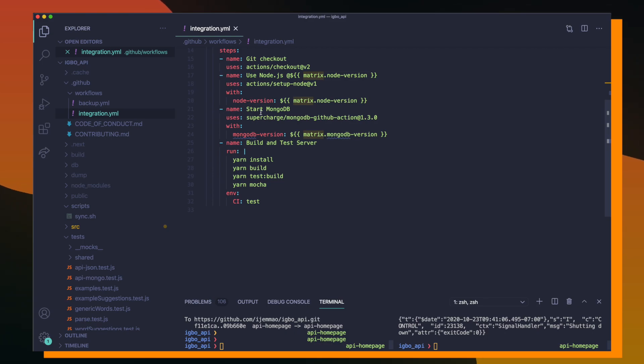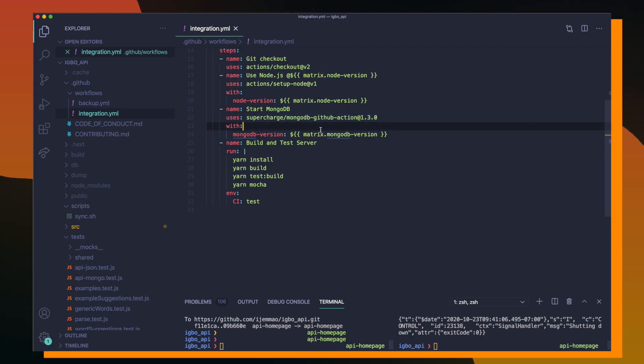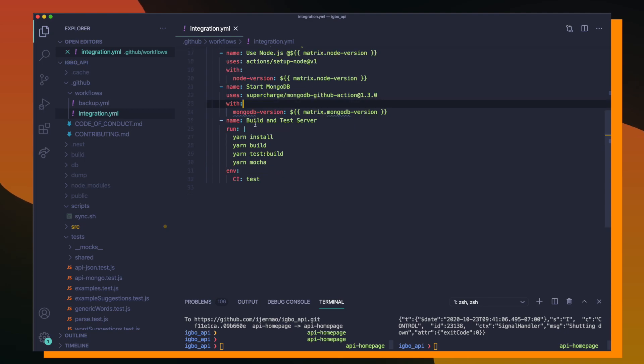After that, I'm going to start up a local instance of my MongoDB database, which I use a GitHub actions template because that whole process was going to be super tedious if I wanted to do it from scratch.